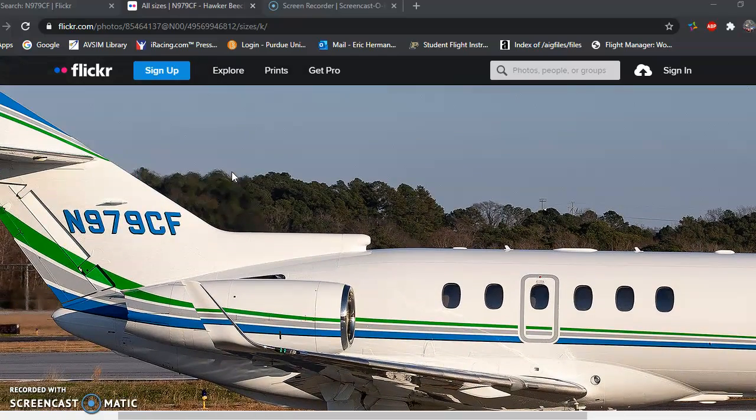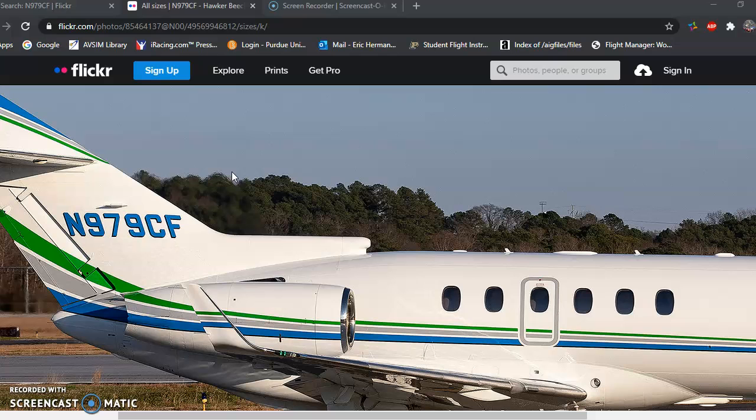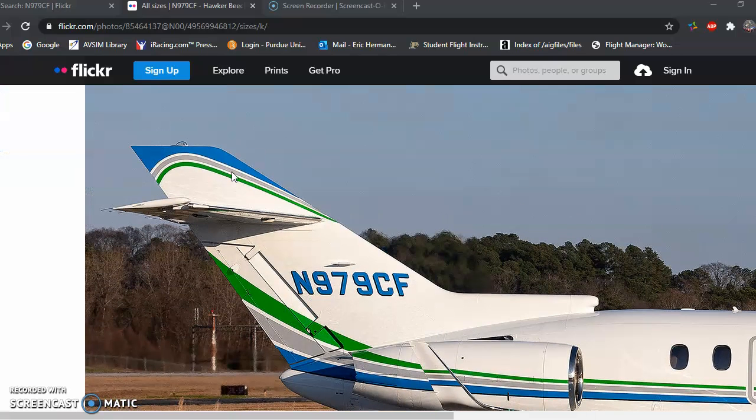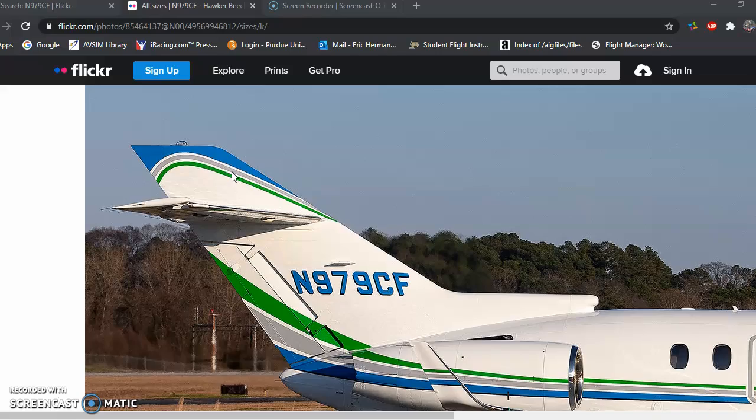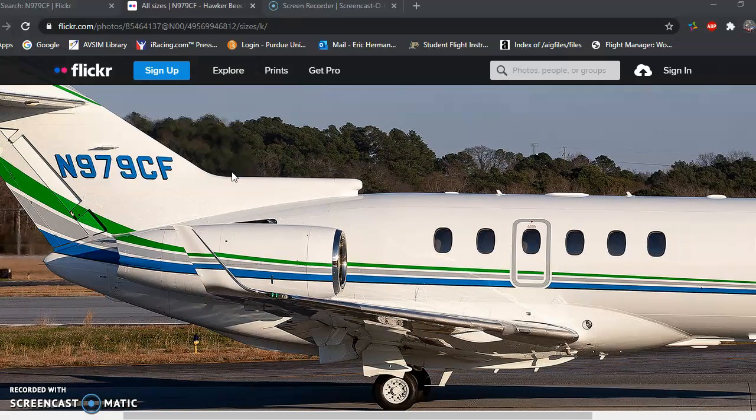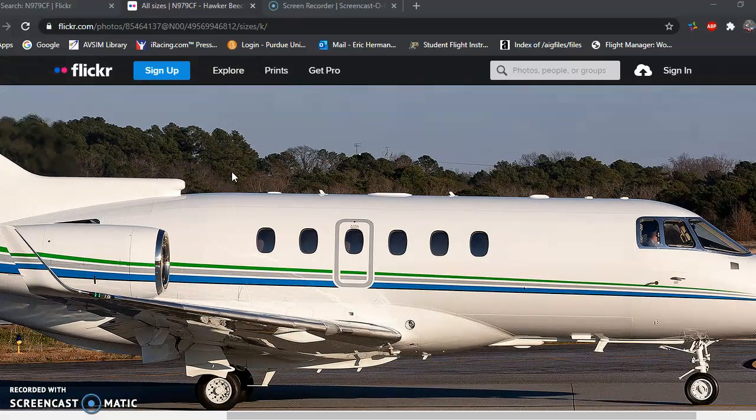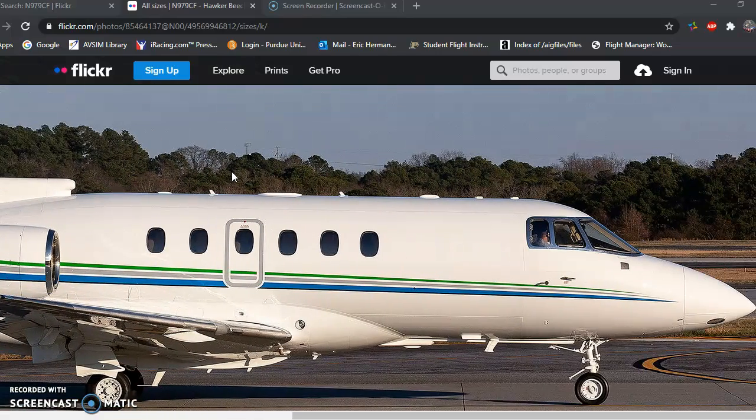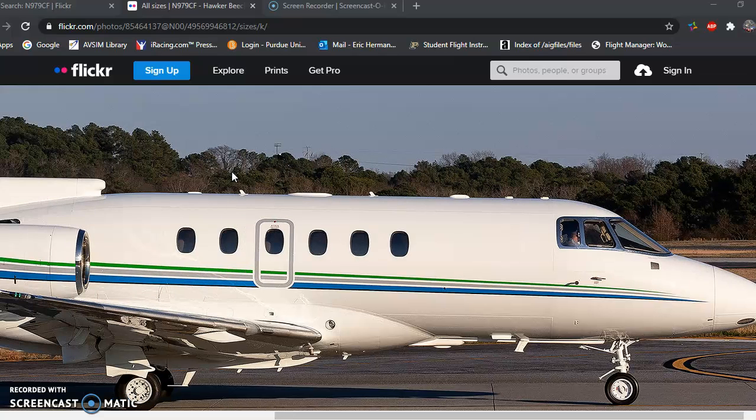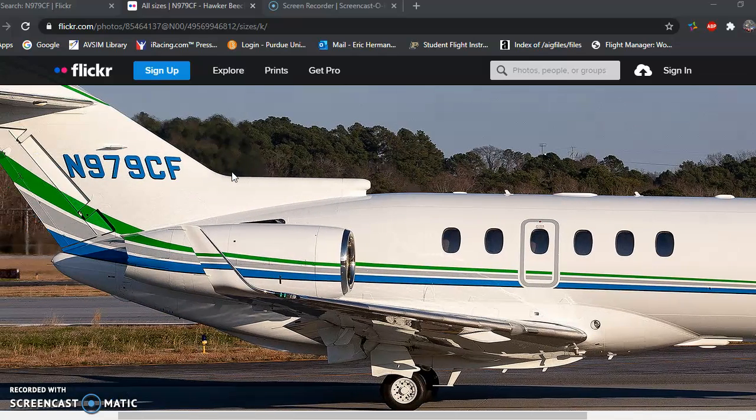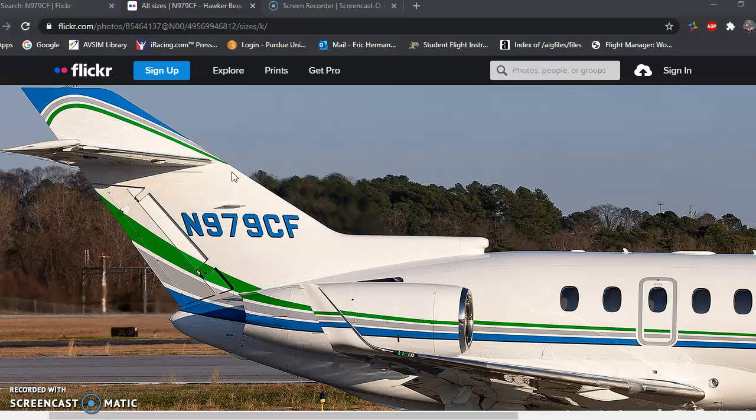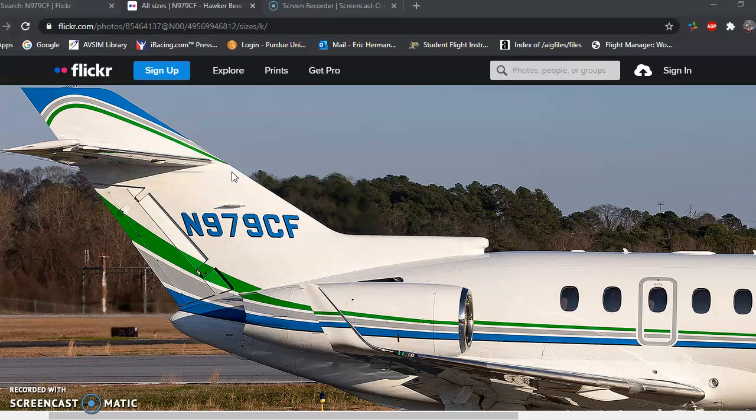However, this aircraft was repainted a couple years ago, and just because business jets aren't photographed as much, there isn't a good shot of the left side in this current scheme. So unfortunately we're just going to work off this one shot for this. I know a lot of people are really strict and they really try to do the best as possible to replicate a repaint.